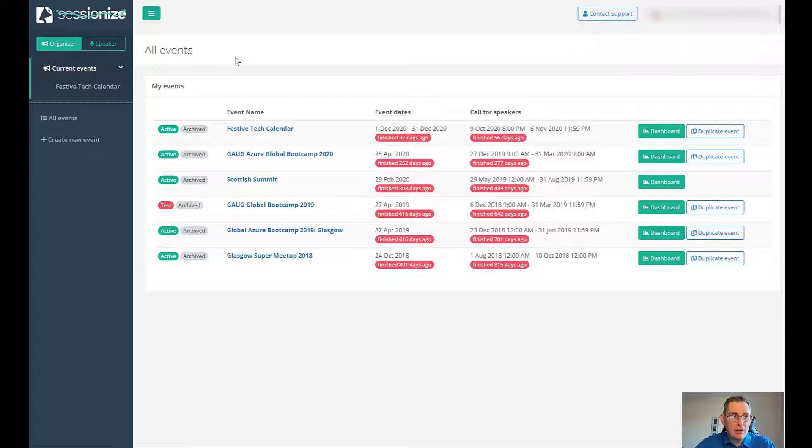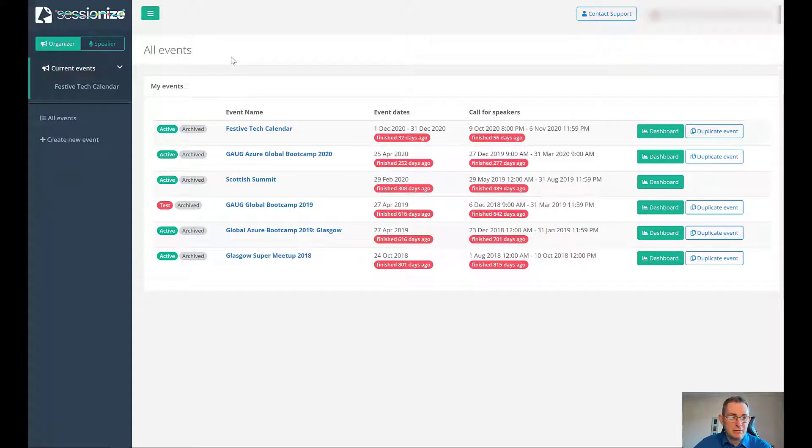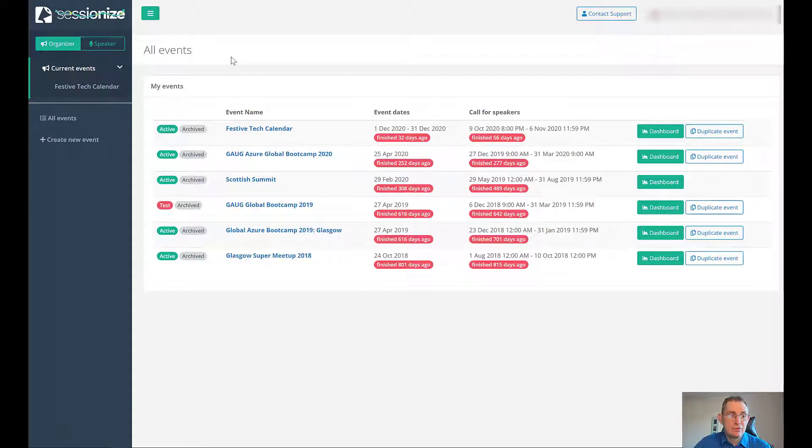We're back on the organizer page. Let's go ahead and create a new event. What I'm going to do is set up a dummy event just to show you how easy it is to go about creating a new event.